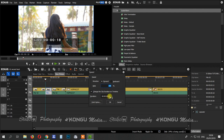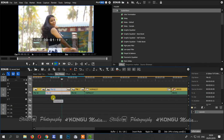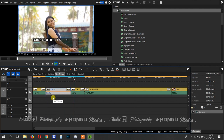You slow-mo it. We increase this, for example, and you can see the change in duration.